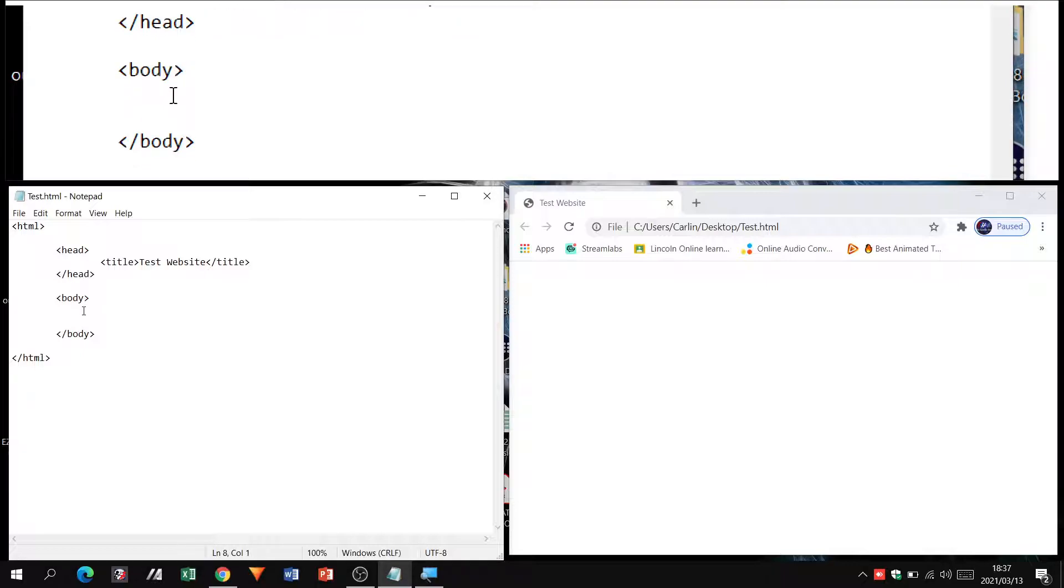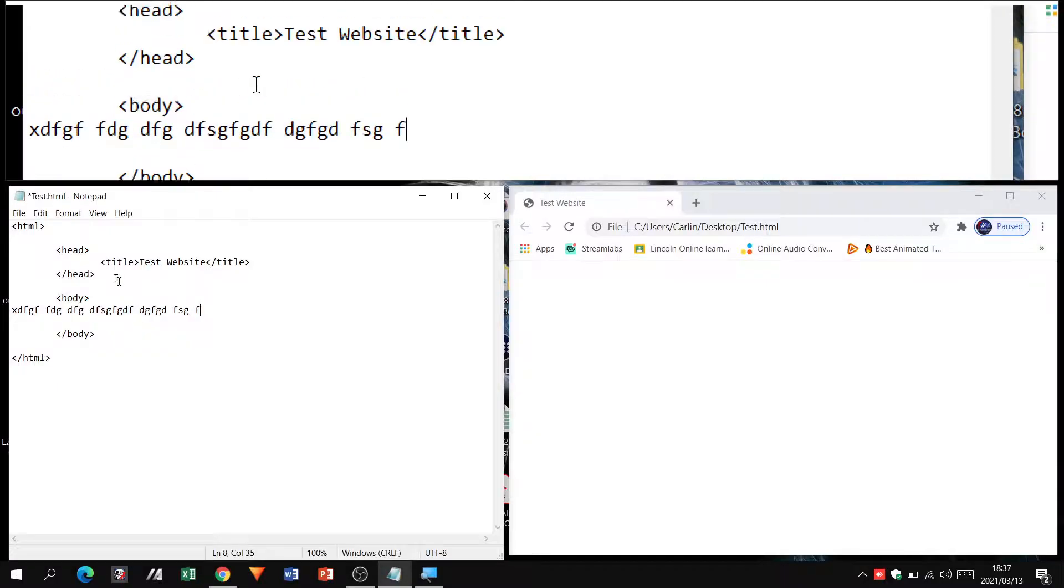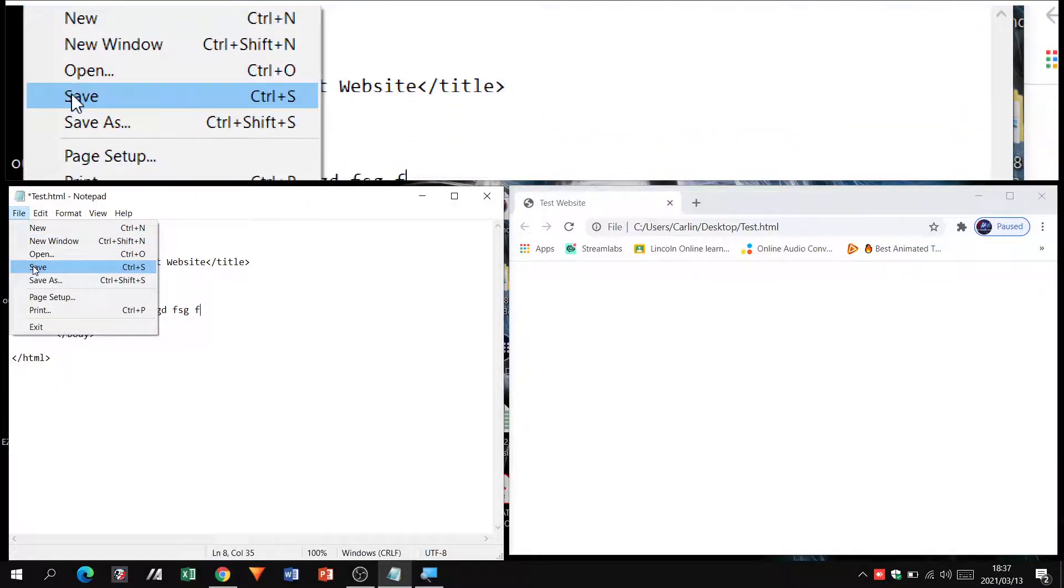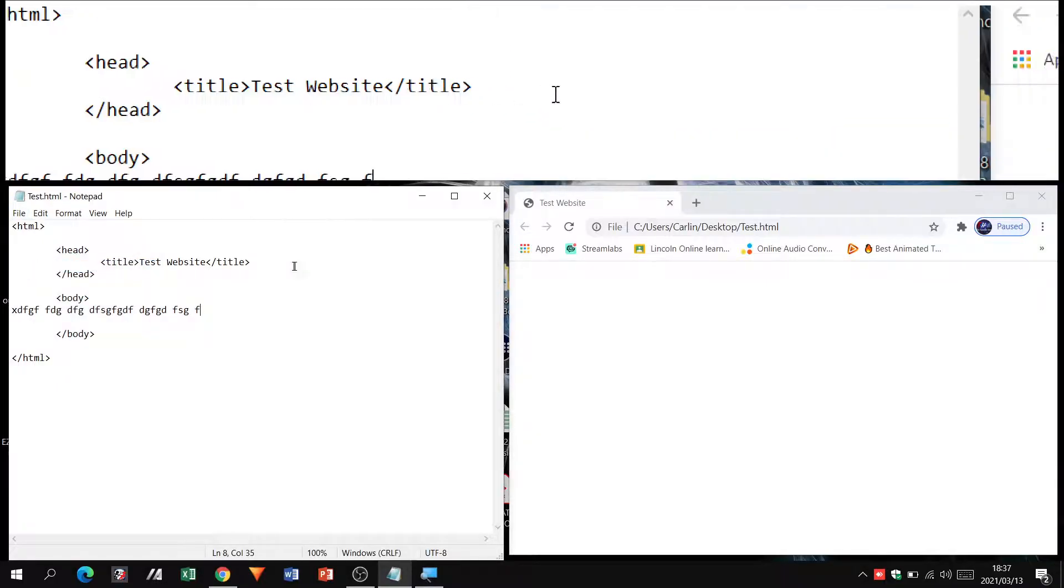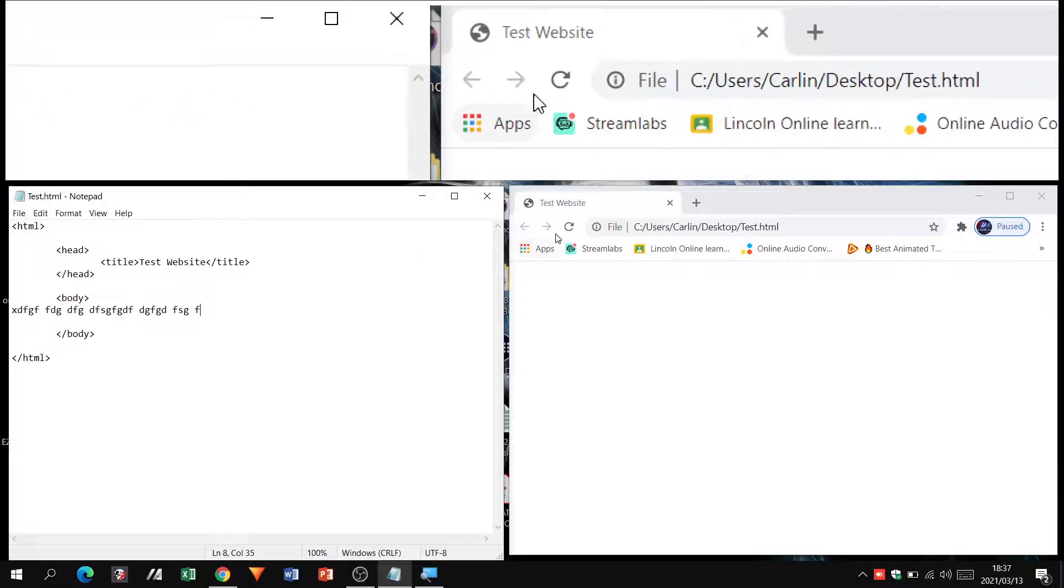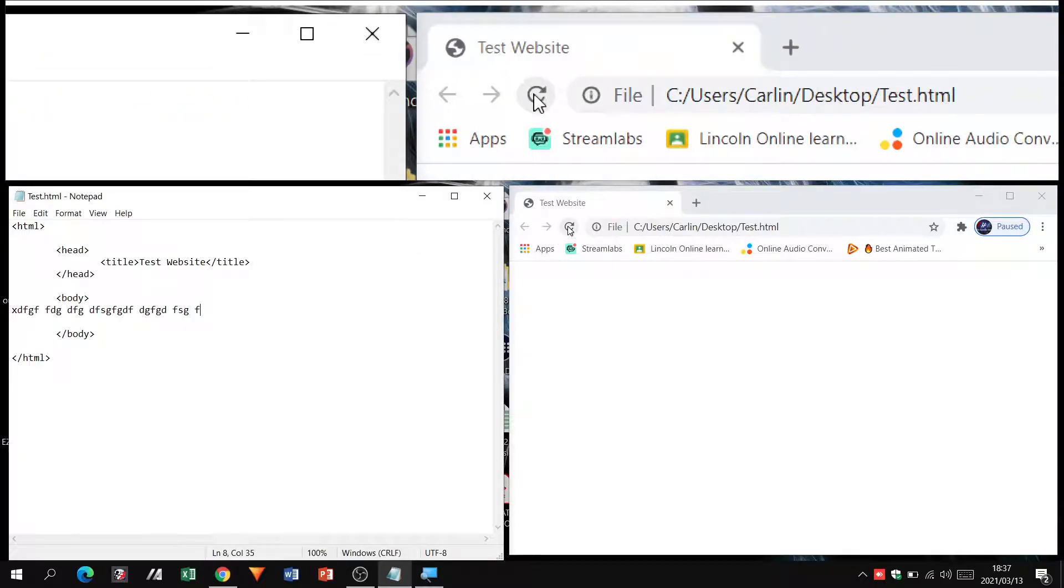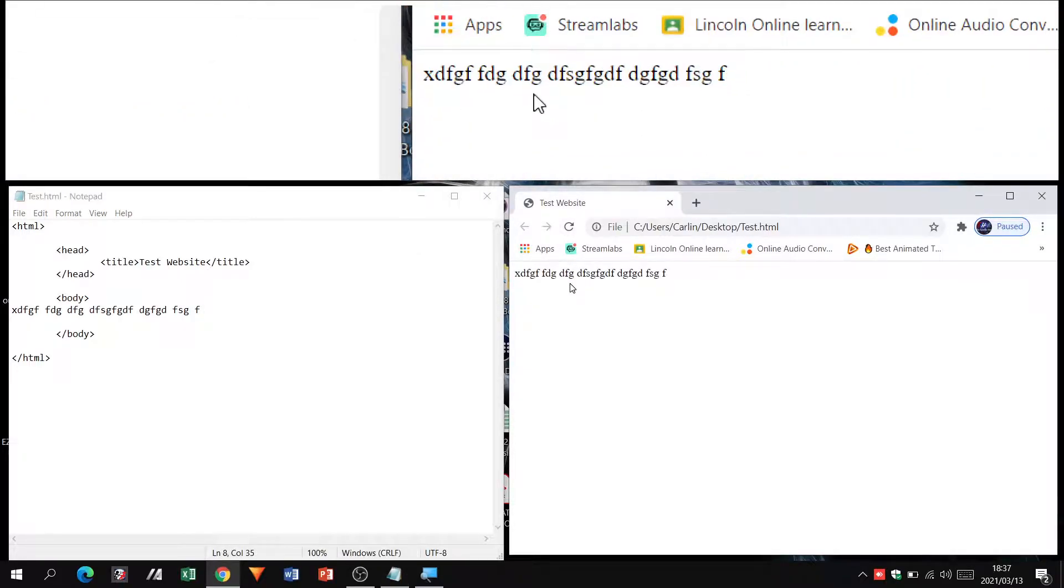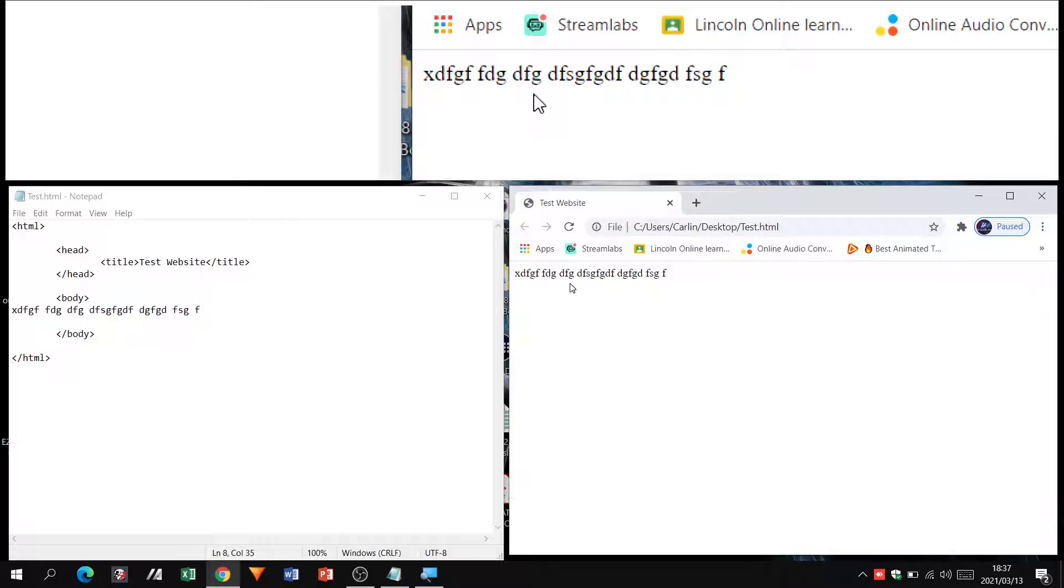Last thing for this particular video, let's just type anything into our body section. File save, we're going to go back, refresh the site, and there you can see is our first batch of text that is reflected.